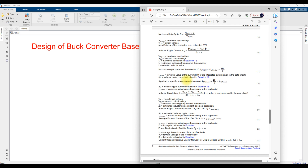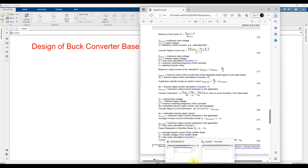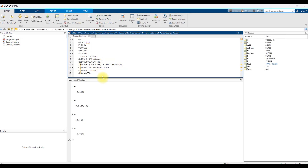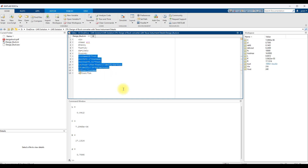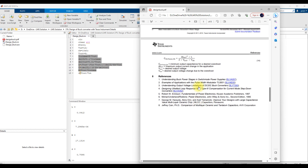Based upon these equations, we are going to design a buck converter for 200 watts, with an input voltage of 12 volts, output voltage of 6 volts, and a switching frequency of 10 kilohertz. These equations are taken from the Texas Instruments datasheet.